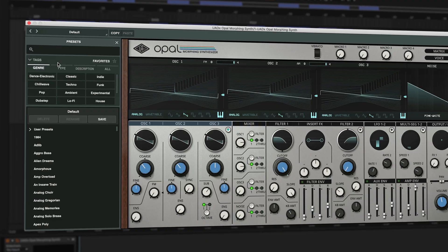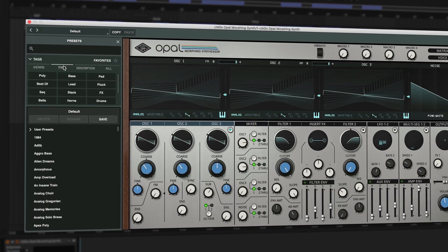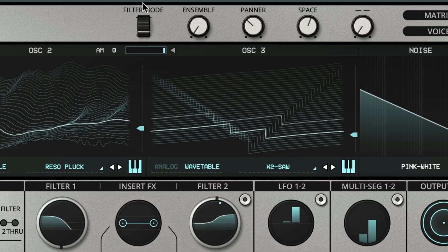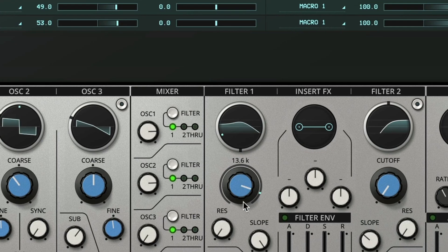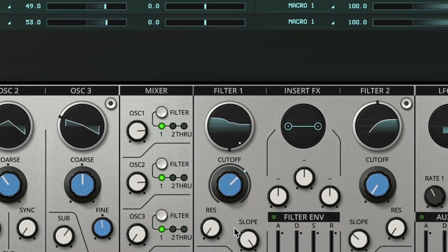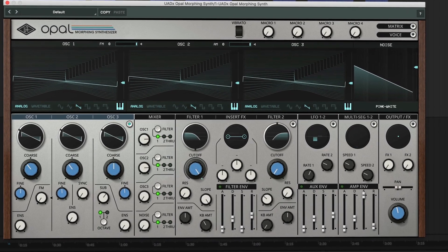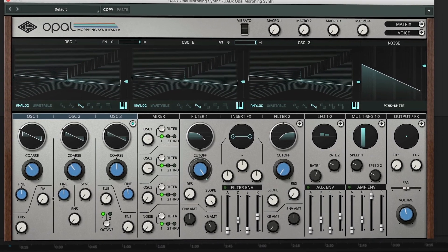I'm Matt from Universal Audio and welcome back to part three of our series on the Opal Morphing Synthesizer. If you're new to Opal, make sure to go back and check out the first two videos. In the first video we covered the preset browser and how to customize presets using the macros, the filters, and the effects. In the second video we walked through Opal's panels to learn what all the main controls do and what impact they have on Opal's sound.